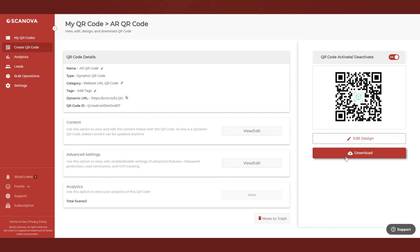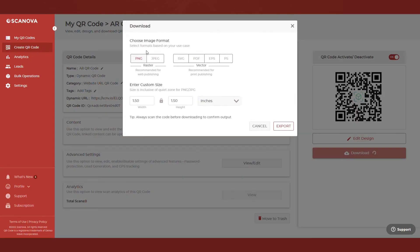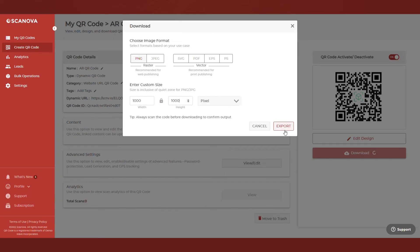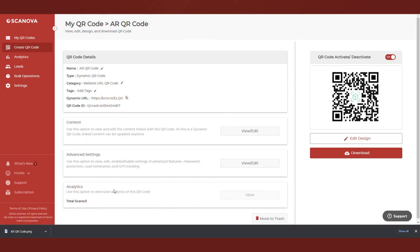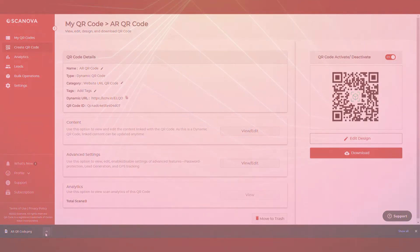Then, click on Download. You'll then have to specify the size and format of the QR code image to be downloaded. Once you do it, click Export and your QR code will be downloaded.